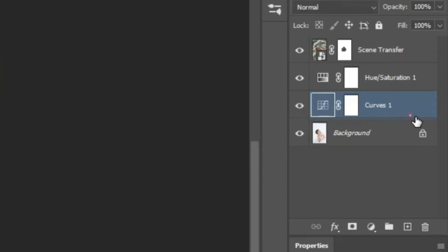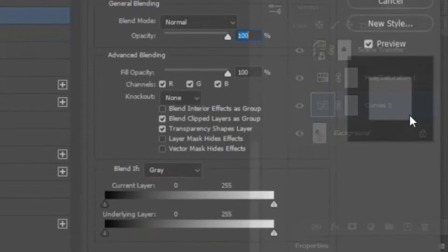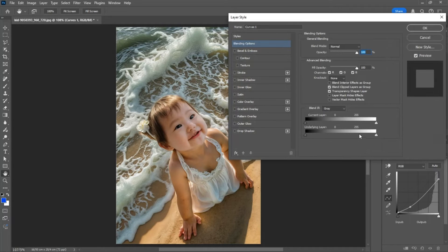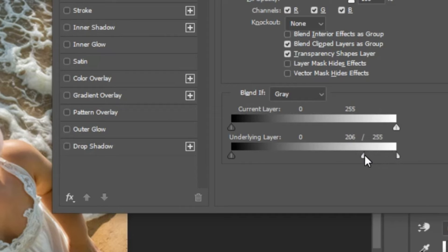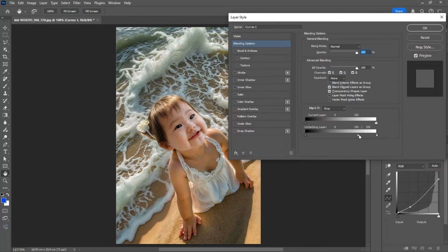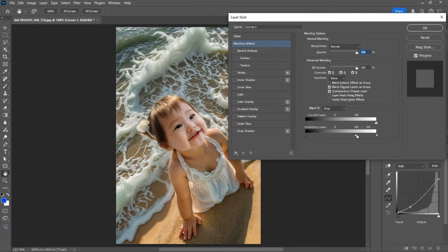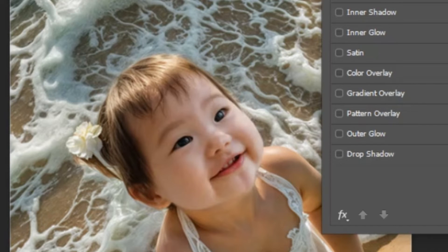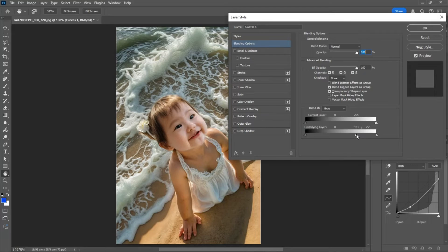Double click on the curves adjustment layer to open the blending options. Separate the bottom sliders on the right by holding the Alt or Option key. This will remove the highlights underneath the adjustment from the adjustment itself.